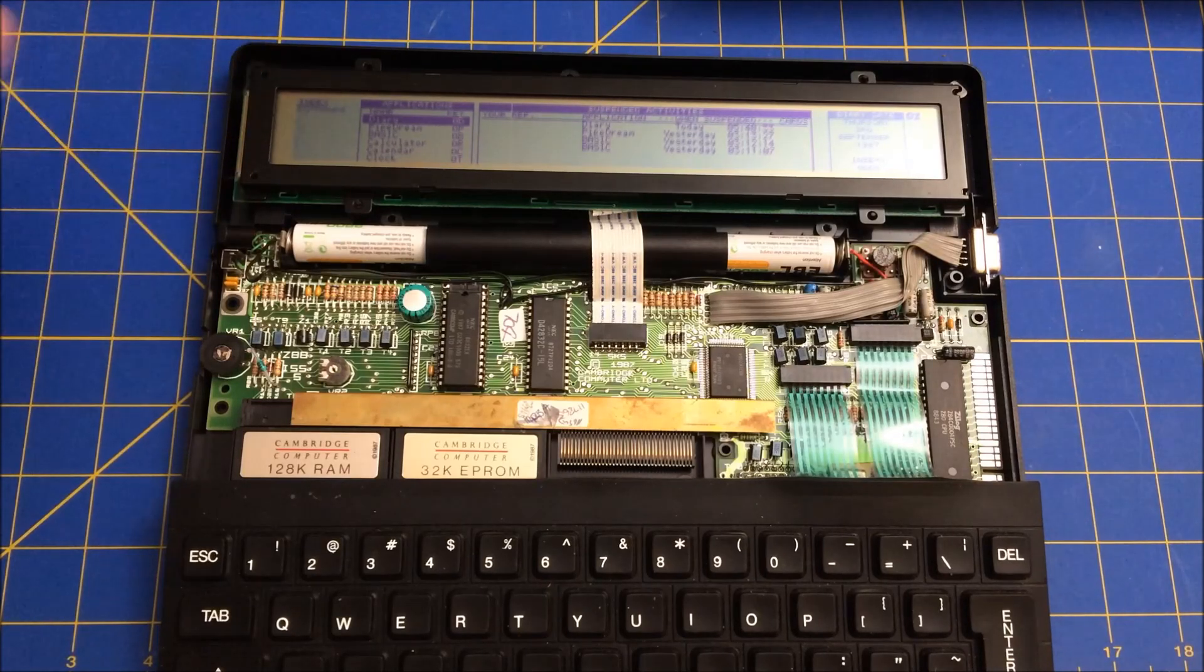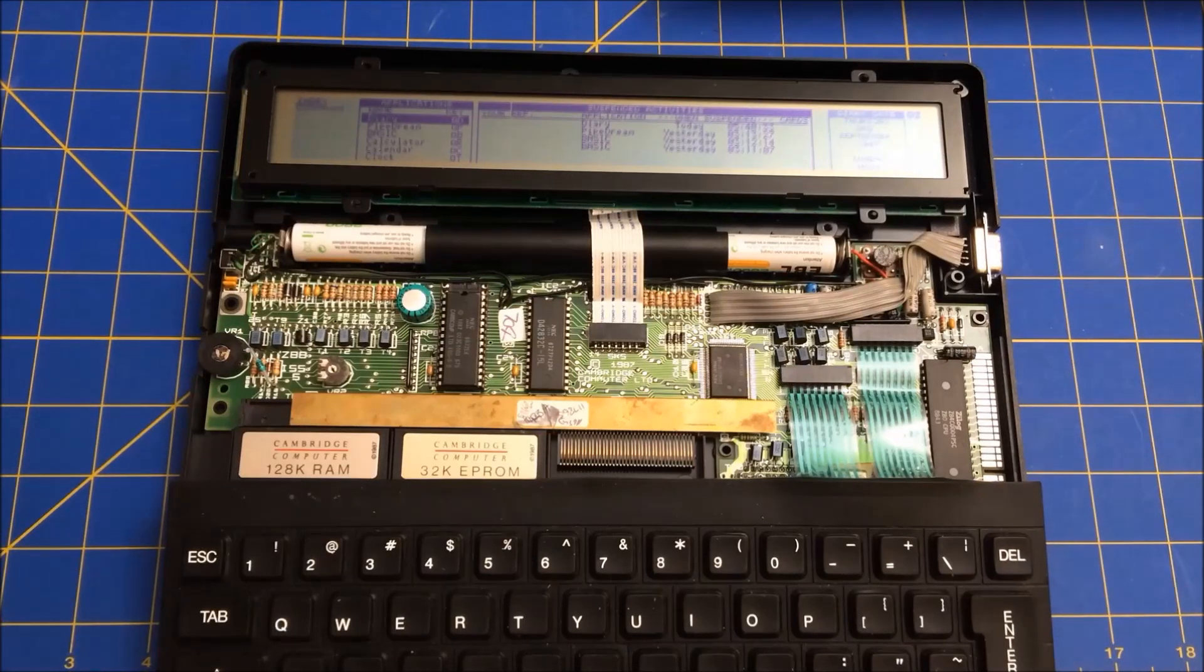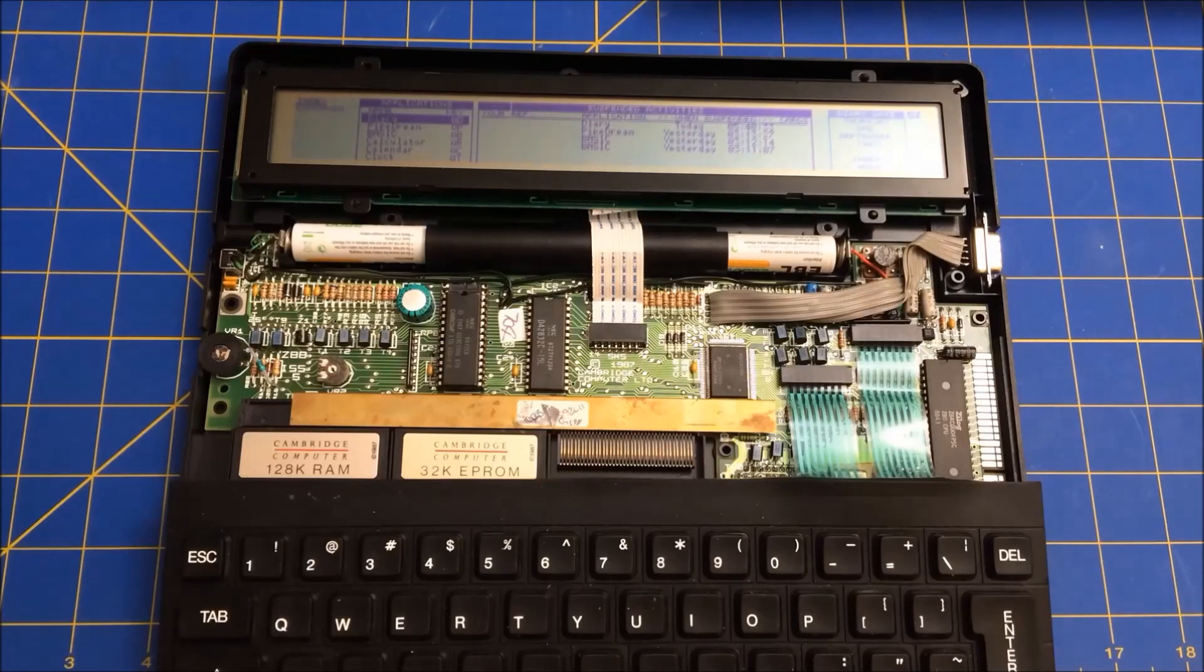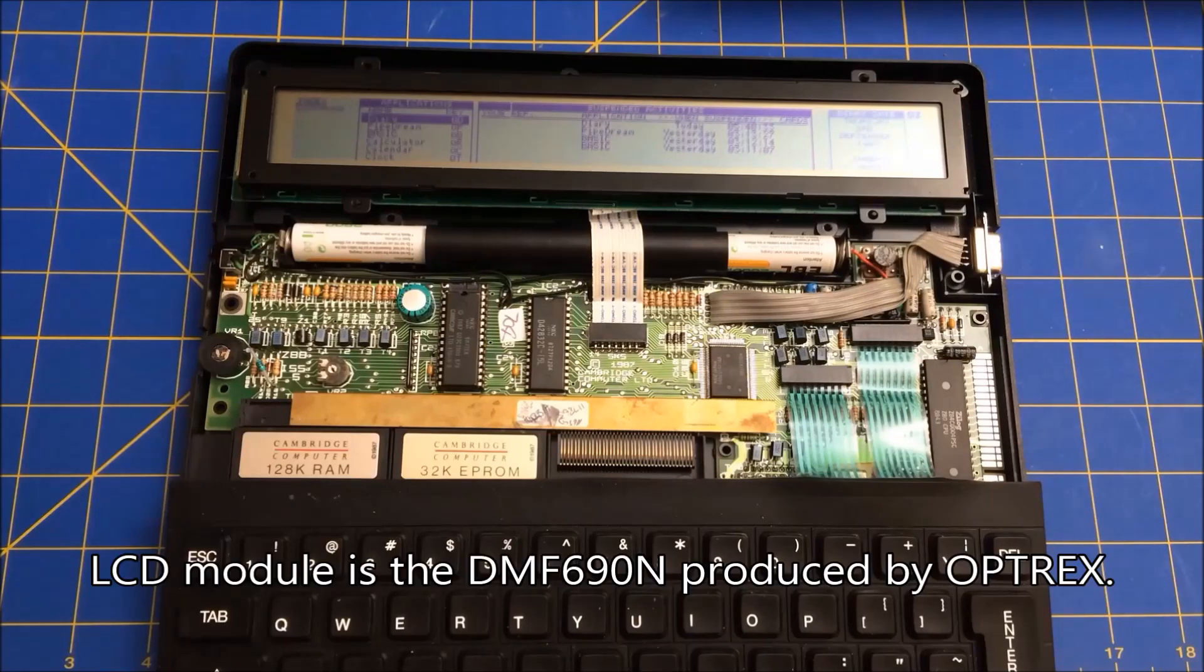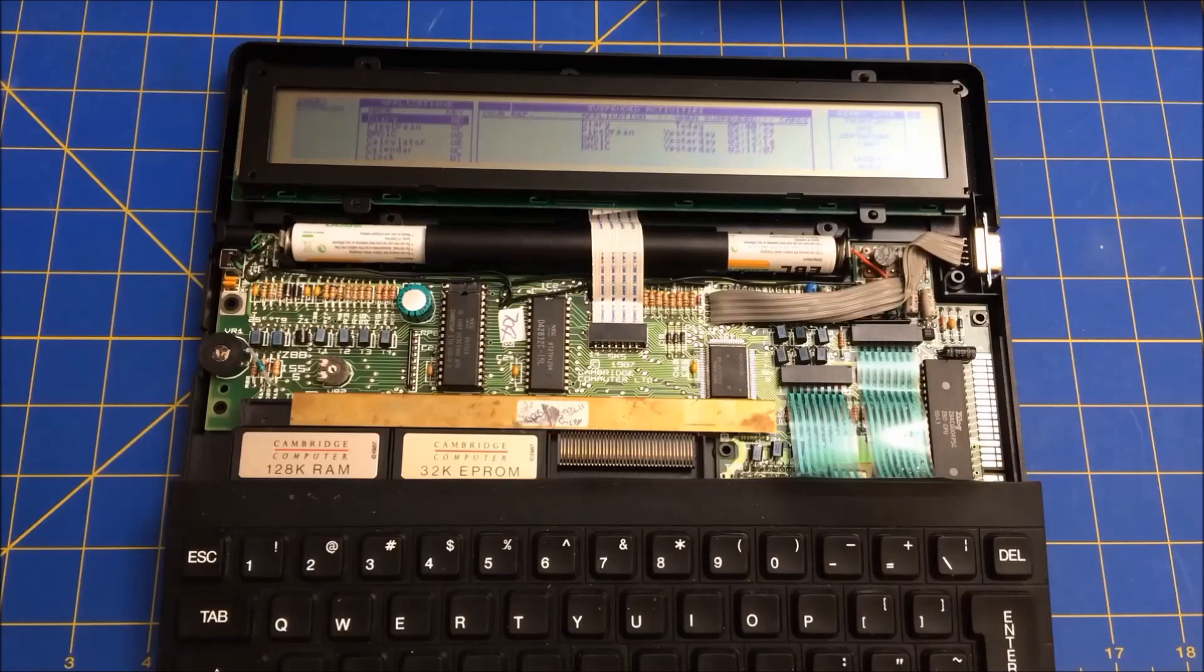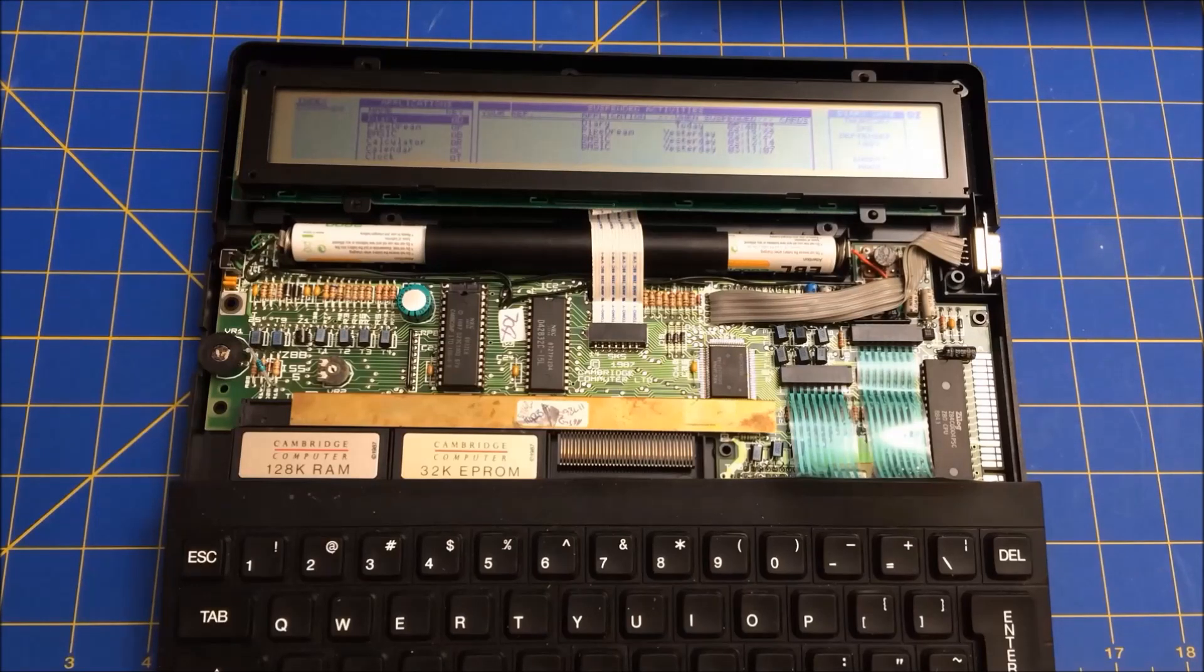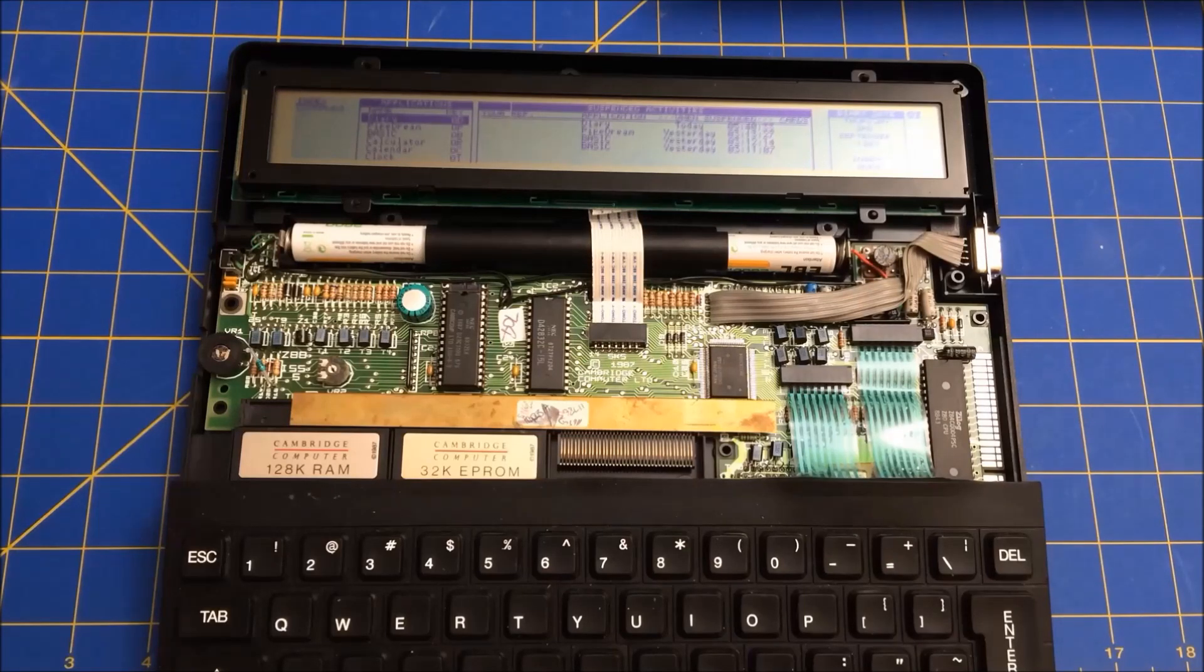So luckily I hadn't found one yet and luckily I was able to fix this one. A question I have for my viewers is the company that made this is called Optrex and they're from Japan. And I'm curious whether or not anyone knows if this LCD panel, which is just a standard LCD panel in some ways, I don't know if it was especially manufactured for Cambridge Z88 or if Clive Sinclair just took an off the shelf part.